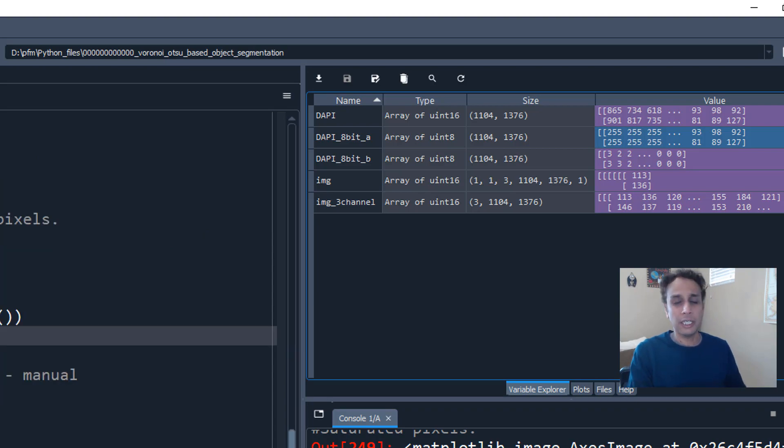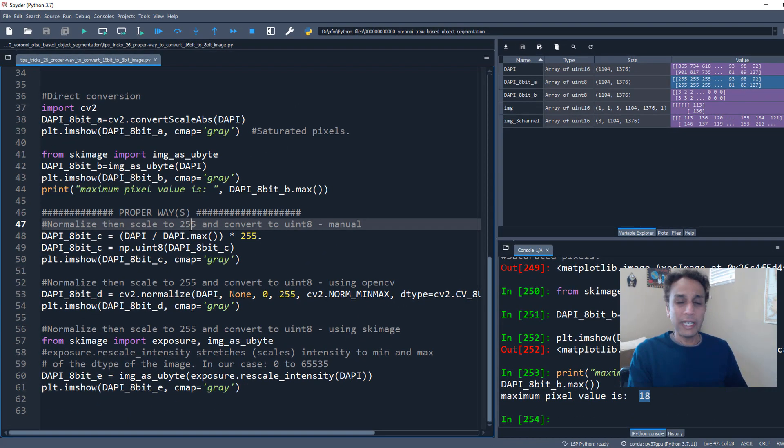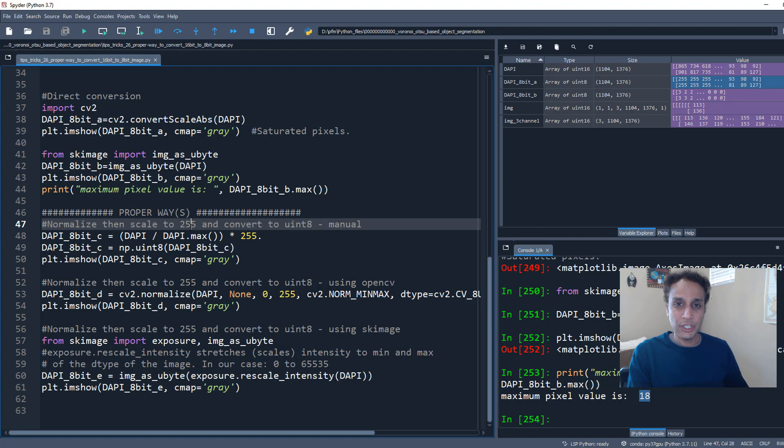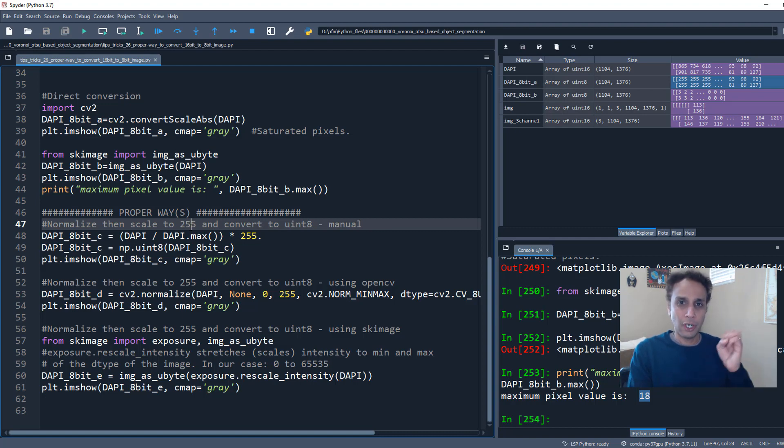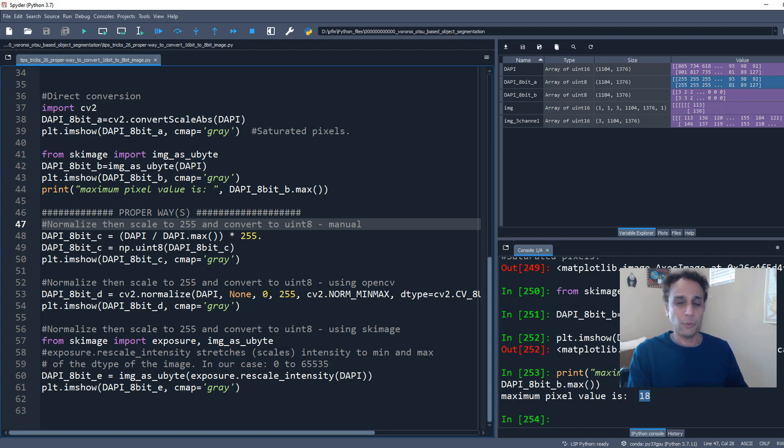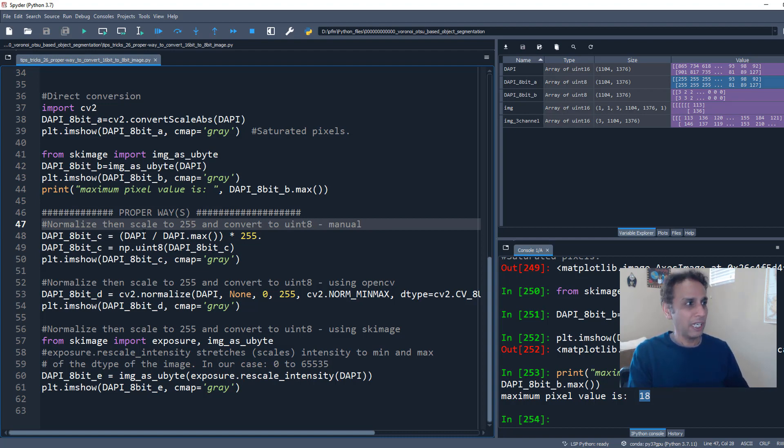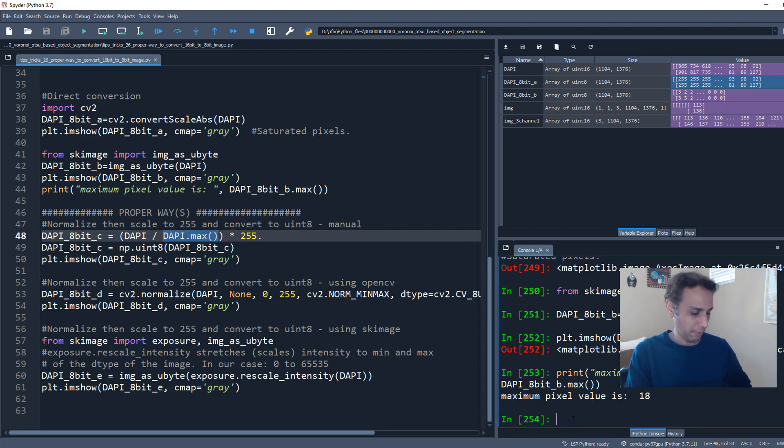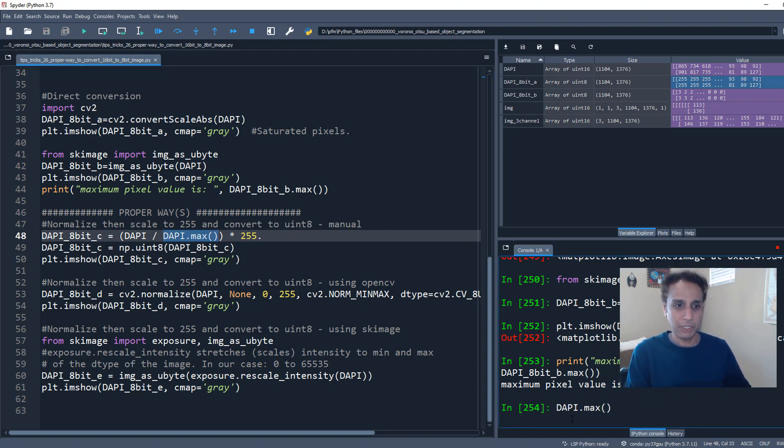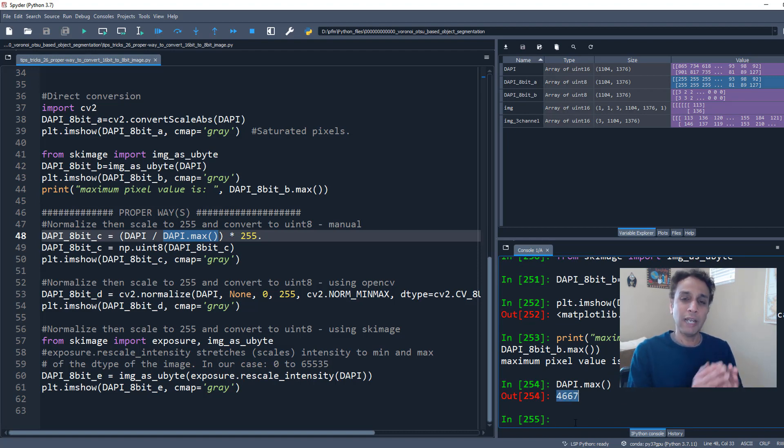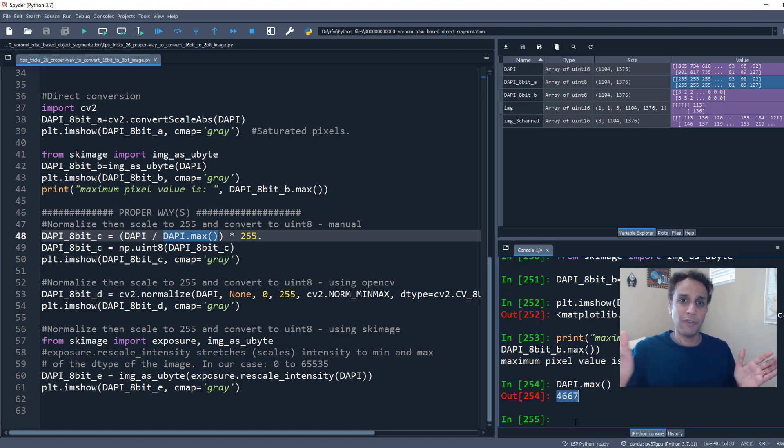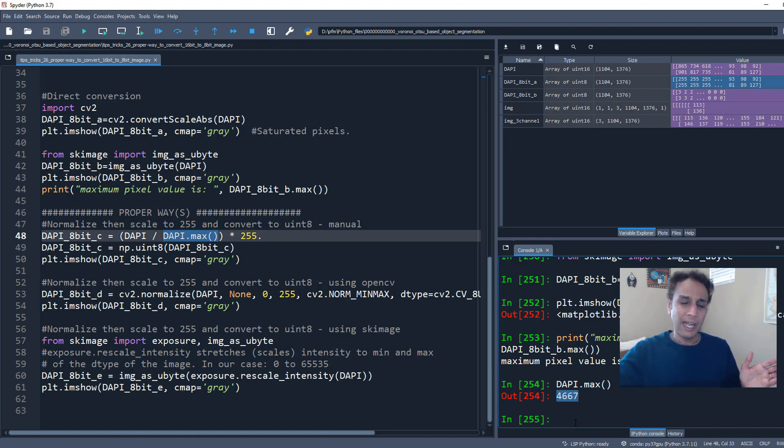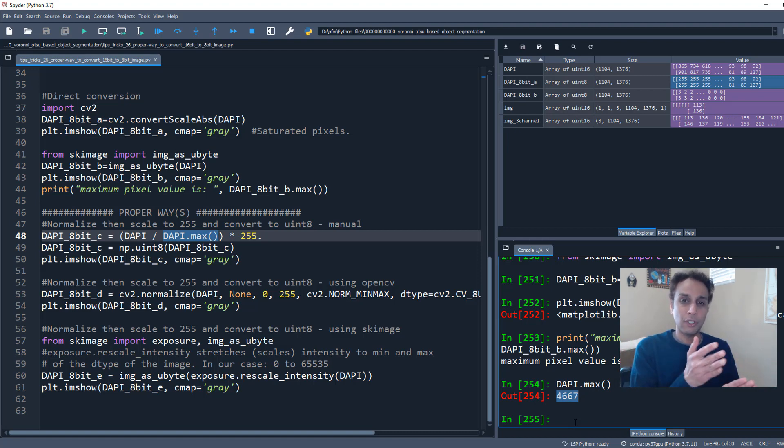Okay, now let's look at the three ways or normal ways of doing that. I already gave you the cheat sheet earlier. What we are trying to do is normalize and then convert them to 8-bit. So how do you normalize? One way is manually. So using NumPy array, every pixel divided by the maximum. So what is the maximum in our DAPI image, in our input image? The maximum pixel value is 4,667, which is a shame because we have a dynamic range of 0 to 65,532.